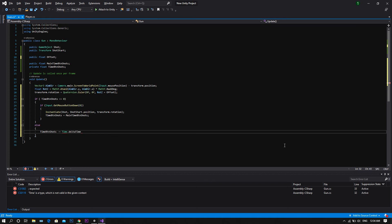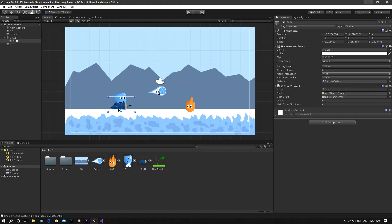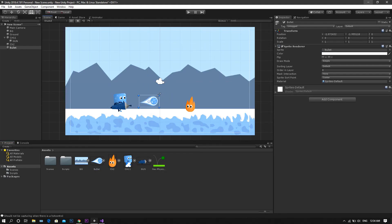Great, now save the script, and return back to Unity. Once we're back in Unity, add the bullet sprite to the scene, adjust its size, and position.